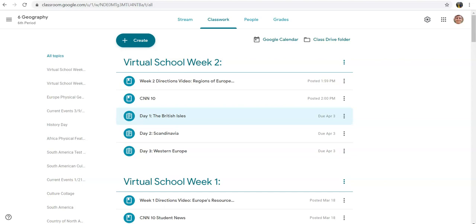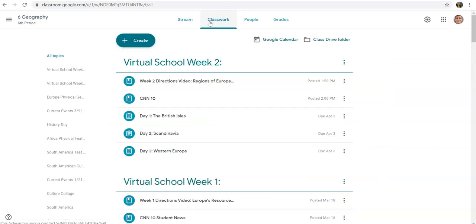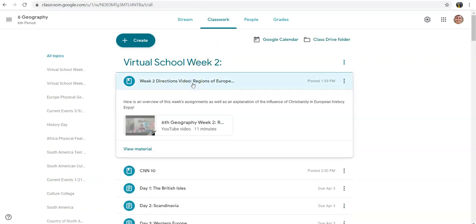Hi everyone and welcome to week two of virtual school. Go on to Google Classroom and click on the classwork page just like last week. At the top you'll see this week's directions video where I come to you from my basement explaining everything for this week. I focus in on a difficult topic to explain which is the history of Christianity in Europe. I've given you a bit of a lecture there with some interesting facts and funny jokes along the way too, so watch that first.